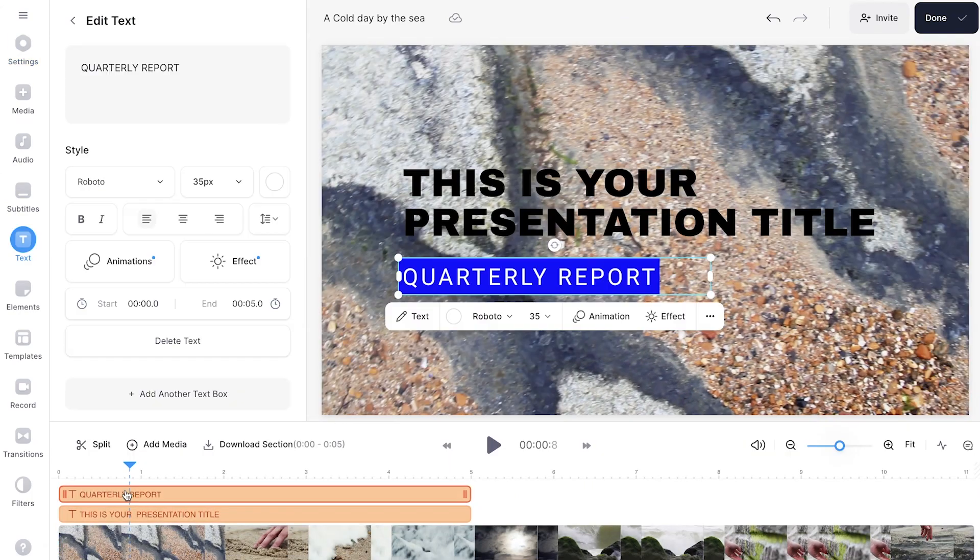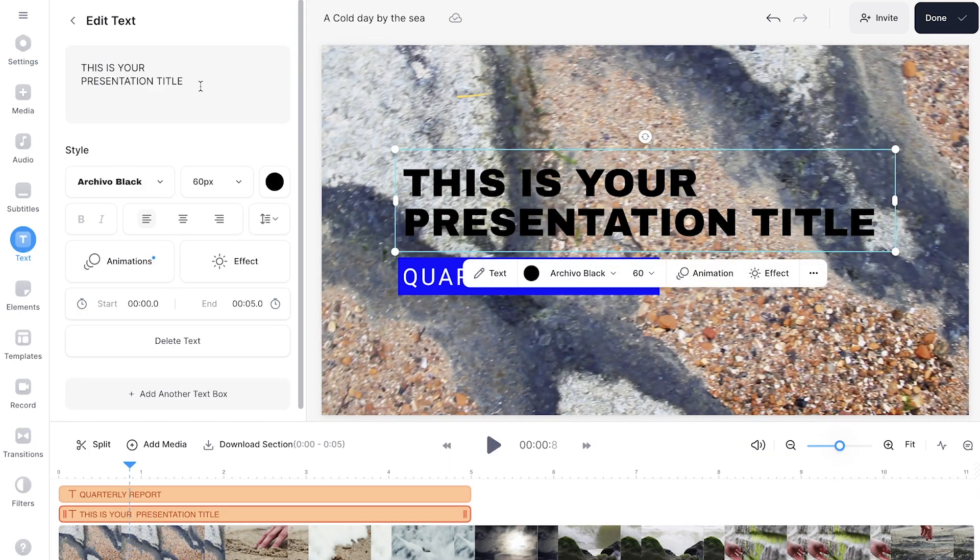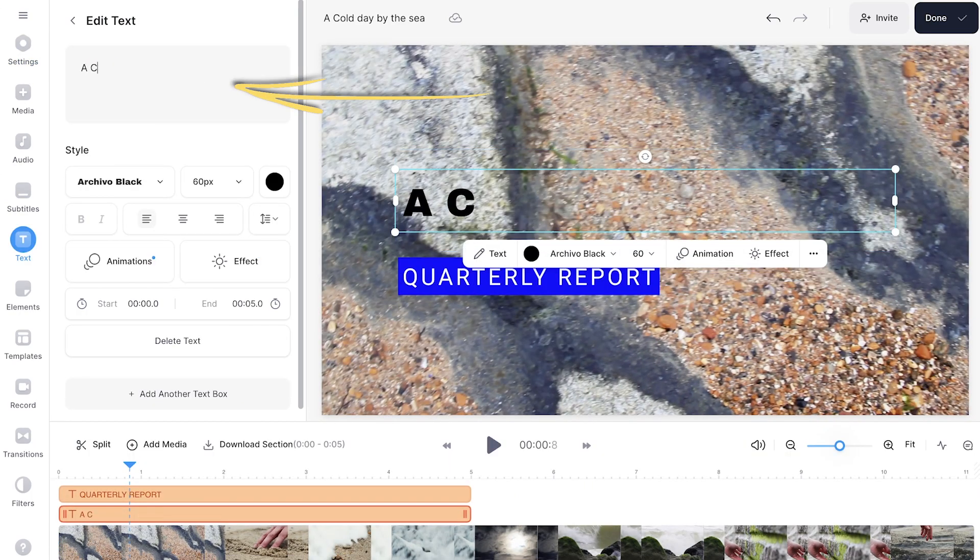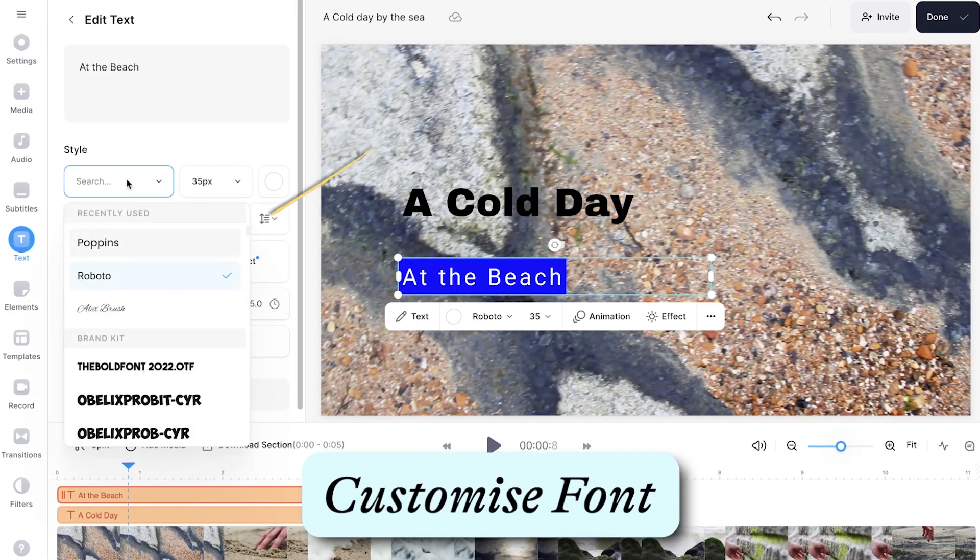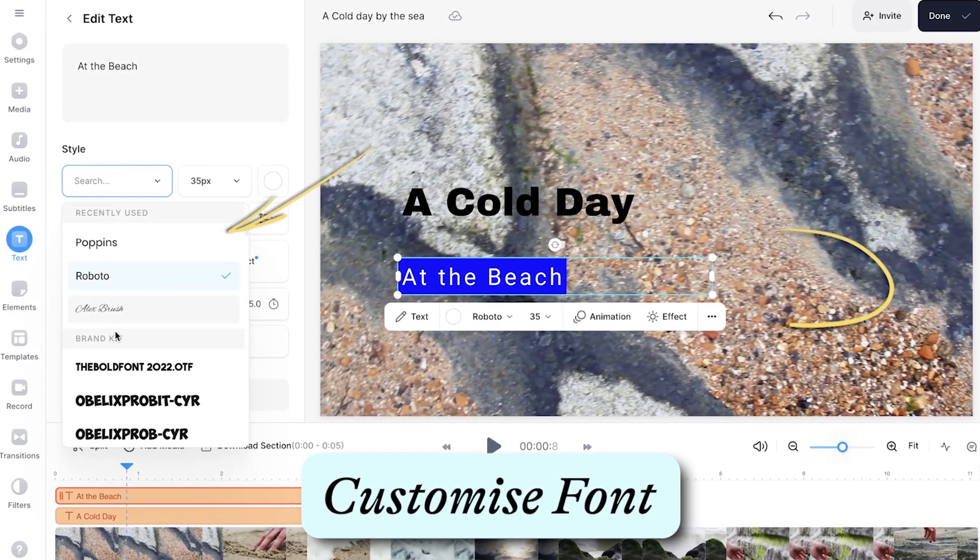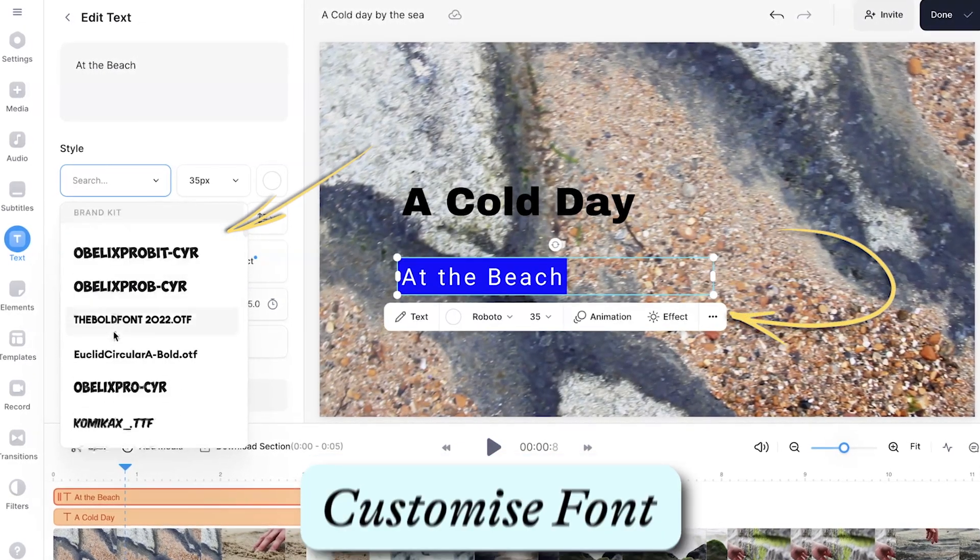Select one and it will be added to your video where you can edit the text in the edit text window. All these templates are fully customizable so you can change the font by using the drop-down menu or on the video canvas itself.